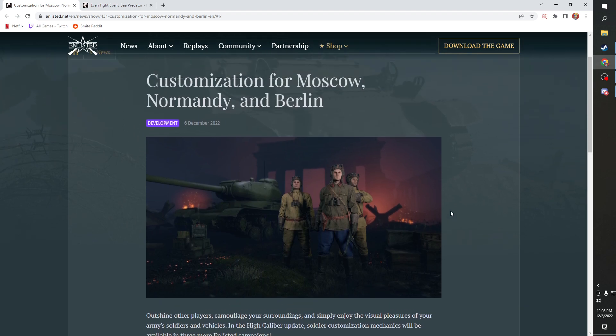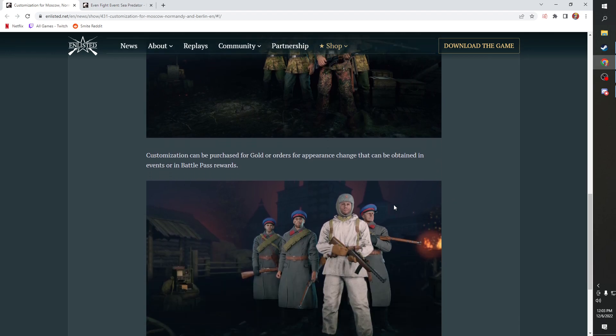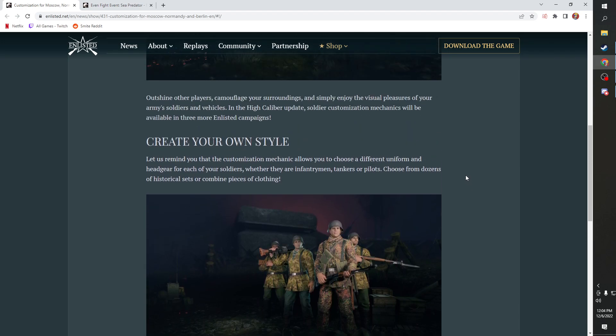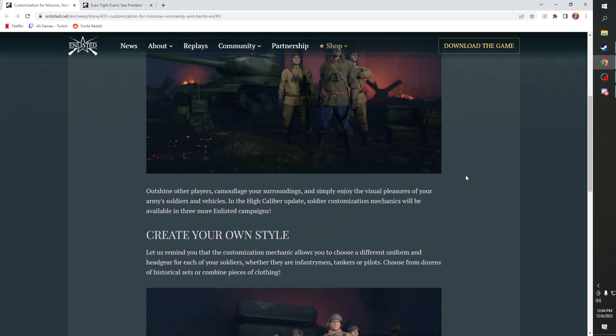Especially since they don't transfer between campaigns. Like if I buy a hat in Moscow it doesn't go to Berlin even though it's the same hat, which is kind of weird but also kind of makes sense. They did a really good job. In the battle pass you do get a lot of rewards, but it's enough to outfit like two or three squads at most.